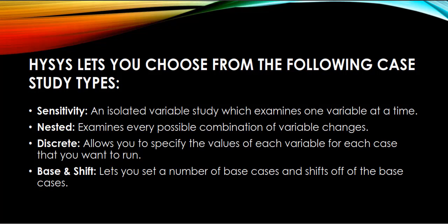Discrete allows you to specify the values of each variable for each case that you want to run. Base and Shift lets you set a number of base cases and shifts off of the base cases.